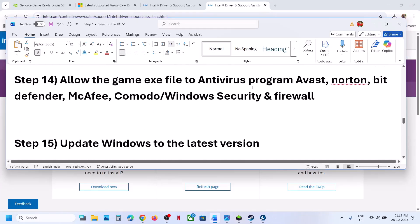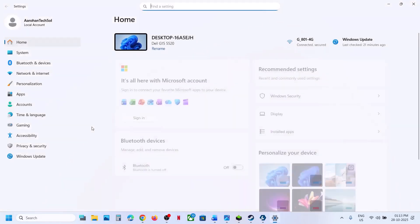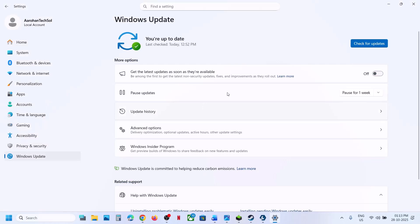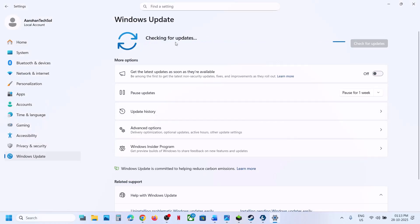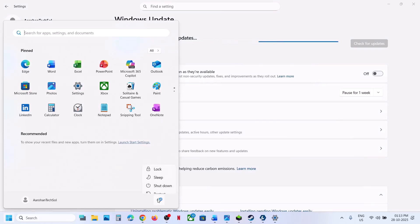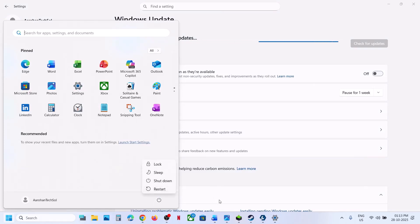If still not working, update Windows to the latest version. Open Windows Settings, go to Windows Update, and click Check for Updates. Once all updates are installed, restart your computer and then check.